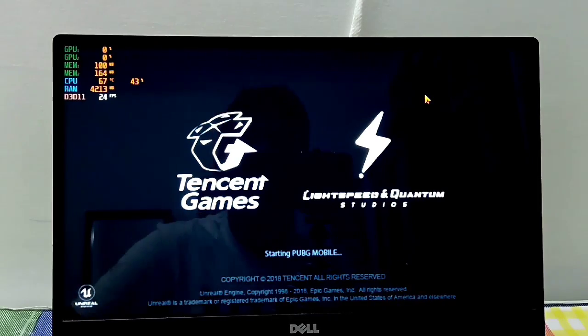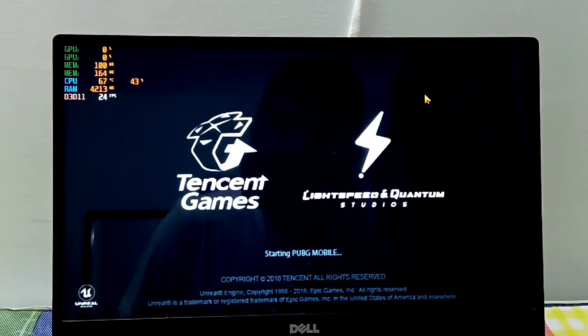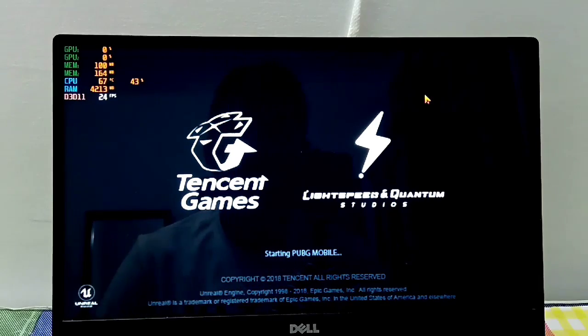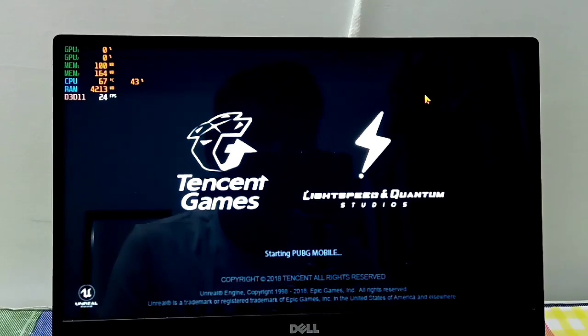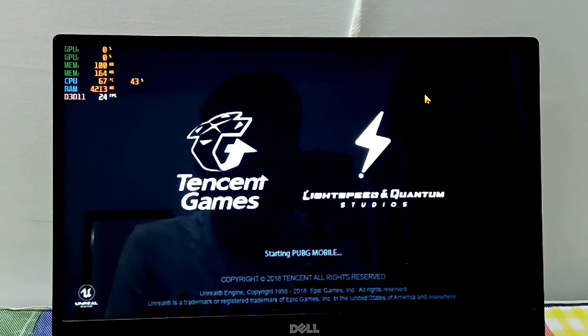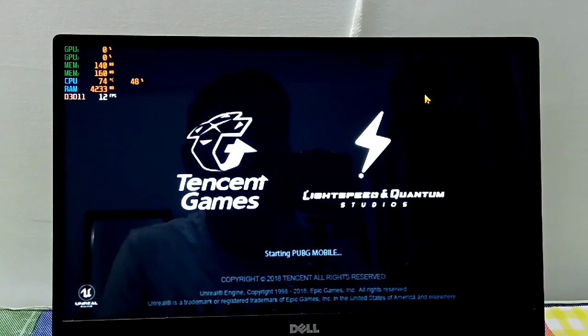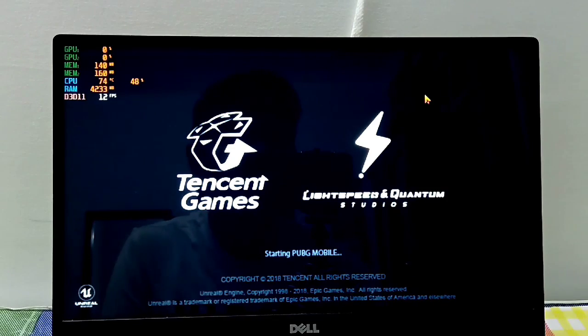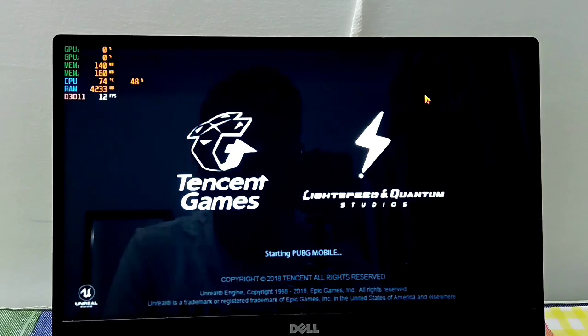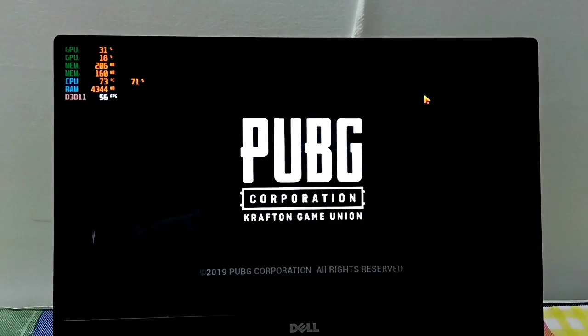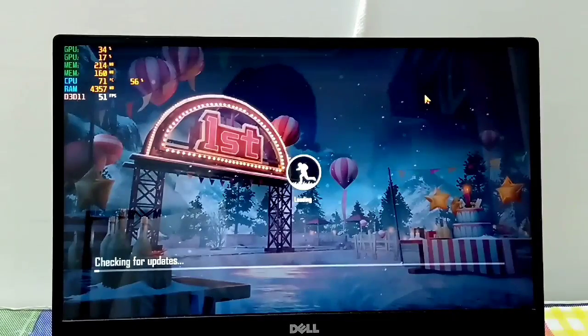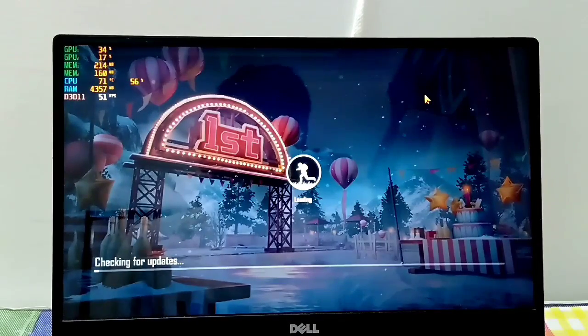One thing that you need to know about this entire process is that Tencent Gaming Buddy is an emulator, an Android emulator. Emulators are not really GPU dependent. They are a lot more CPU dependent. So even if you don't have a graphics card, the performance won't really be that different.